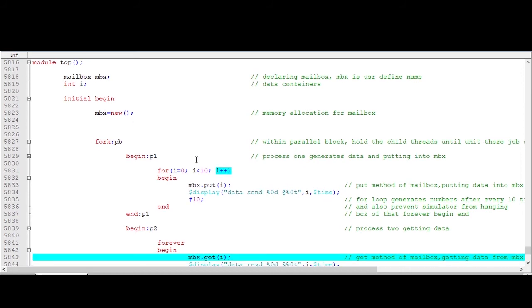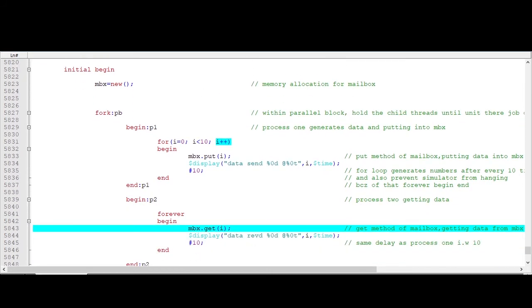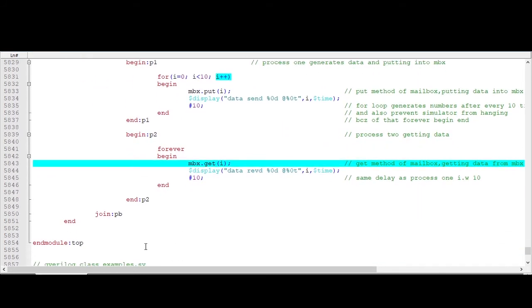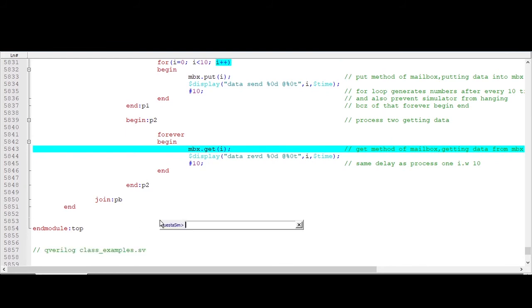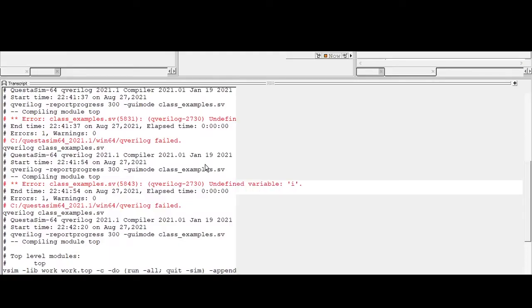Okay, now define this i here, int i which is data container, and then run the code. It is always good to get an error, okay. We will see 10 random data here.